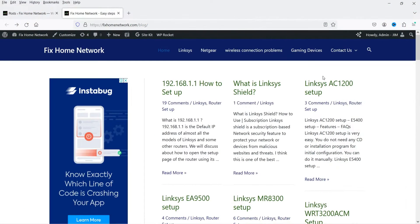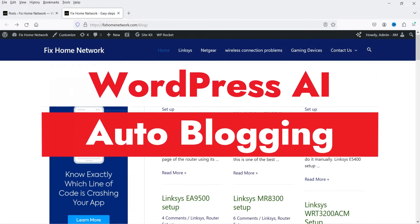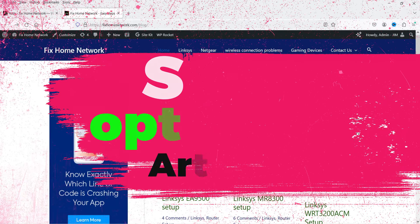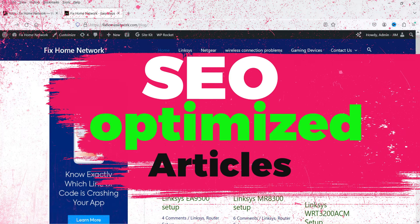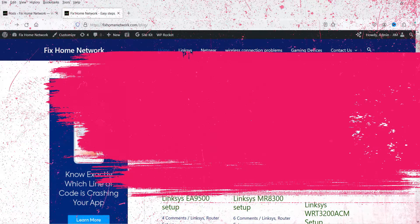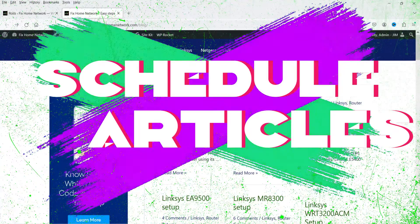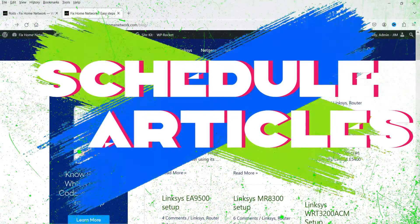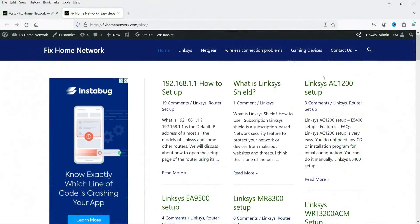Hello and welcome to Quick Tips, the WordPress video series. In this video I'm going to work on an AI tool for auto blogging in a WordPress website. This AI tool is going to generate SEO optimized articles and publish them automatically at a particular date and time that you specify.